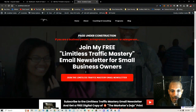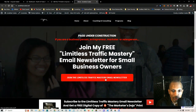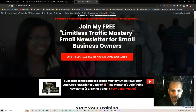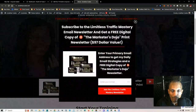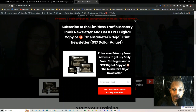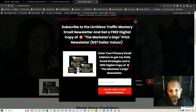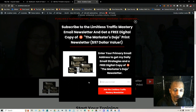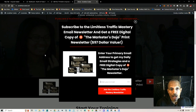I actually have one that I set up the other week on my main site. Right here where it says 'Join the Limitless Traffic Mastery email newsletter' — if they click on this it opens up a pop-up overlay that says 'Subscribe to the Limitless Traffic Mastery email newsletter and get a free digital copy of the Marketer's Dojo print newsletter, $97 value,' and then they can just put their email in. You can create it however you want — as you can see it corresponds with my style, brand, and colors.